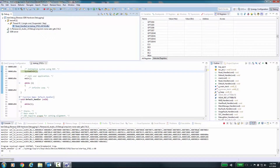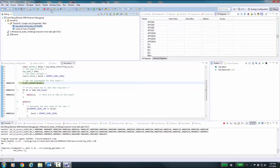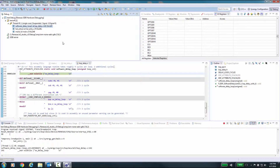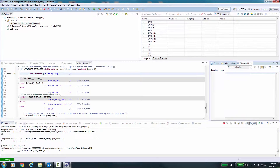Here is an example: we will source step over, source step into, run, pause, with assembly level stepping off. Then demonstrate Step out of to return through the call stack.